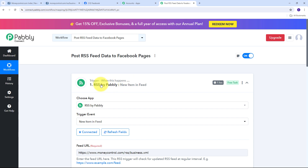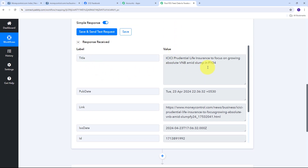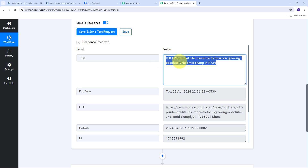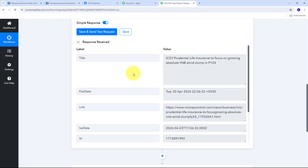This one hour is the polling time of RSS by Pabbly. Every hour it will catch new RSS feed data and bring it automatically to Pabbly Connect. In this response I have the news title: 'ICICI Prudential Life Insurance to Focus on Growing Absolute VNB Amid Slump in FY24,' along with all the other details. Now I need to use all these details to automatically update my followers by posting this news on my Facebook page. So I need to set up my actions tab.